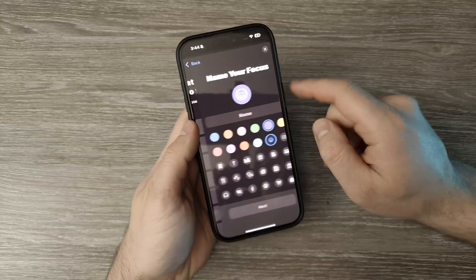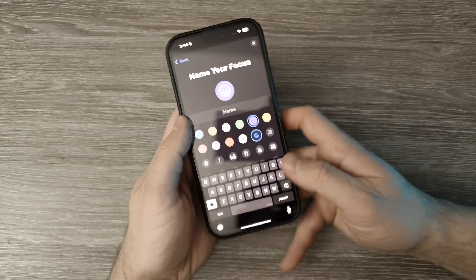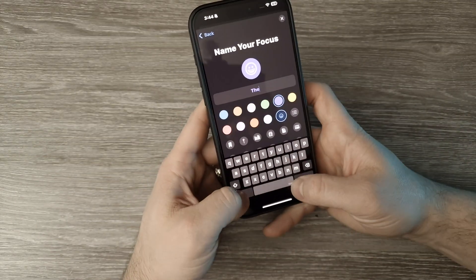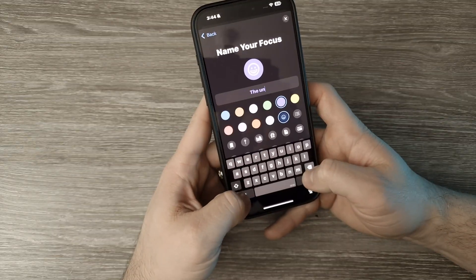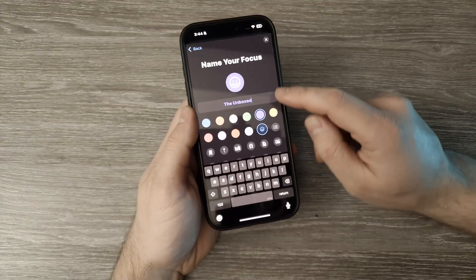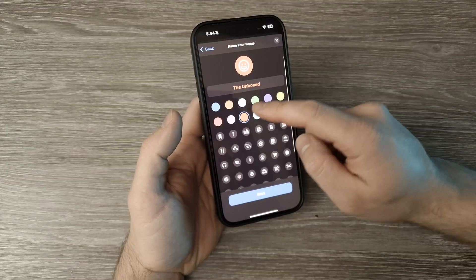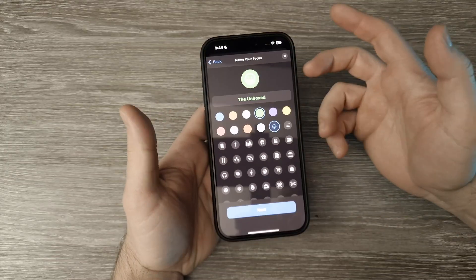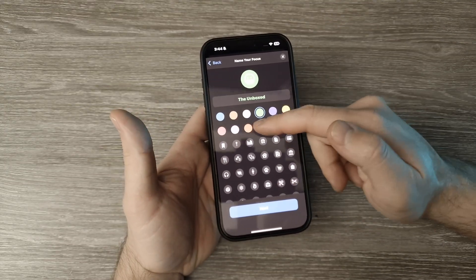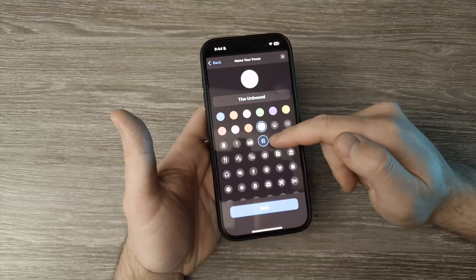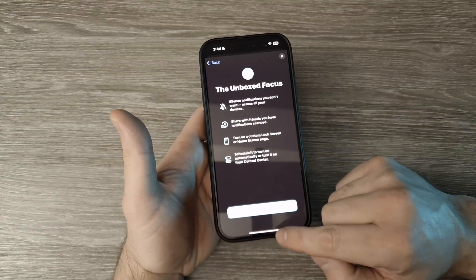If you go to Custom, here you can add your name — let's say 'the Unboxed.' I'm adding the channel name. You can choose a color if you want; it doesn't really matter because it won't show the color on the screen, but you can choose a color and also a different emoticon here.